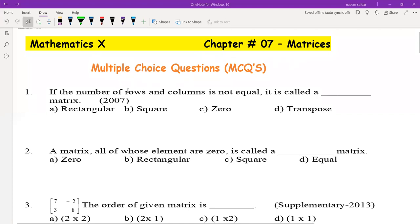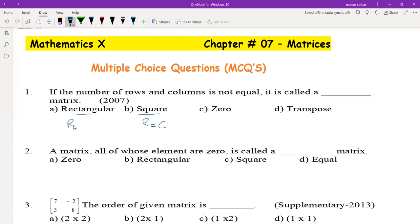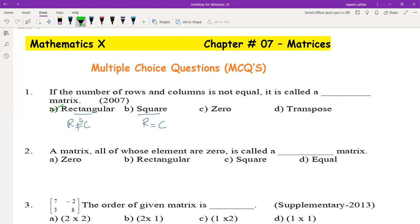We have two main types of matrices: square matrix and rectangular matrix. If the number of rows is equal to the number of columns, the matrix is called a square matrix. If the number of rows is not equal to the number of columns, it is called a rectangular matrix.